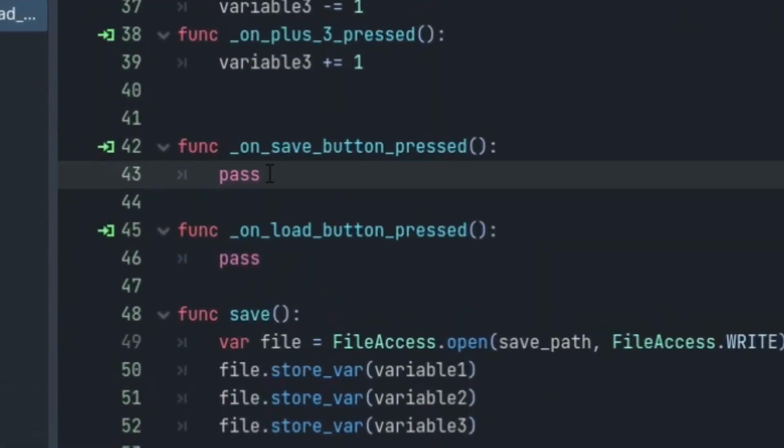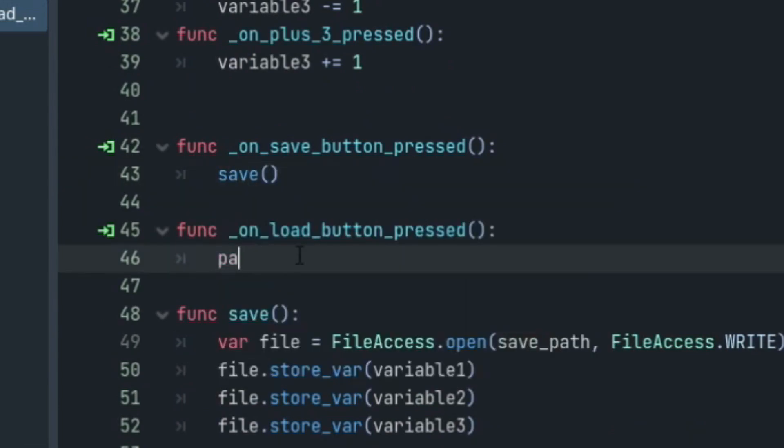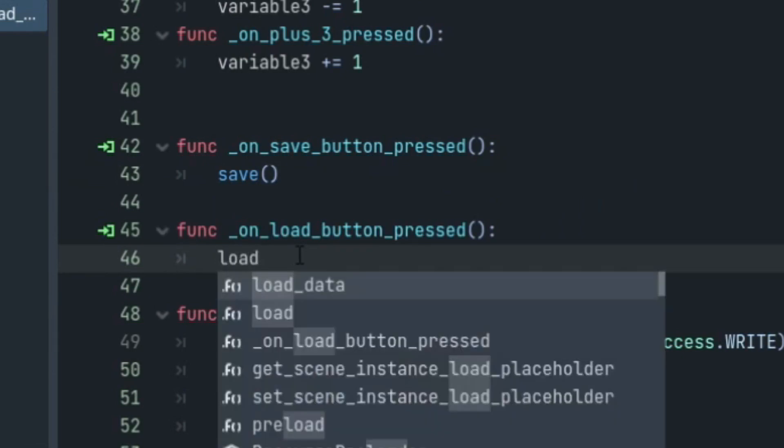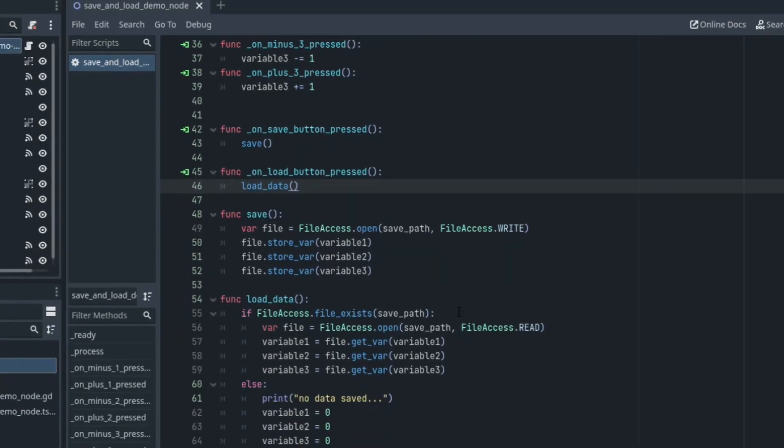Now we need to run the save function and load data function when their respective buttons have been pressed. So when our save button's pressed, we'll call the save function. And when our load button's pressed, we'll call the load data function. Now theoretically, we should be able to run this game and everything will work.